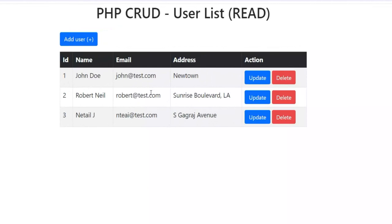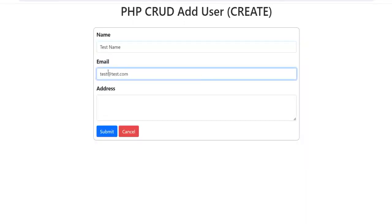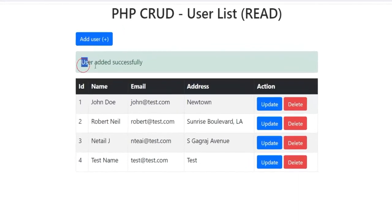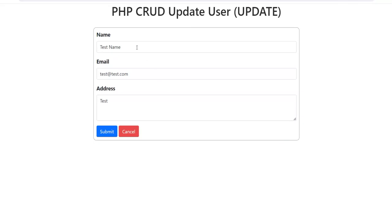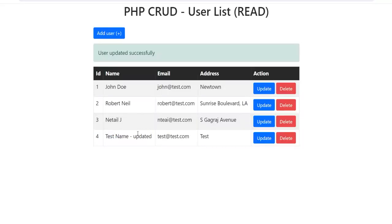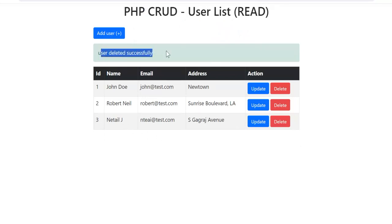In this application, there is a list of users displayed in an HTML table, and for each user there are update and delete buttons. You can add a user using the add user button. If you click add user, the add user form is displayed. You can add a user, click submit, and a 'user added successfully' message is shown. You can click update, submit, and it is updated. You can click delete, it asks for confirmation, and the user is deleted with a message displayed.